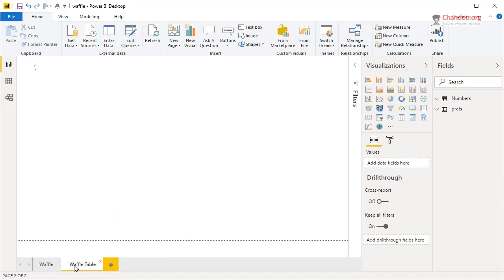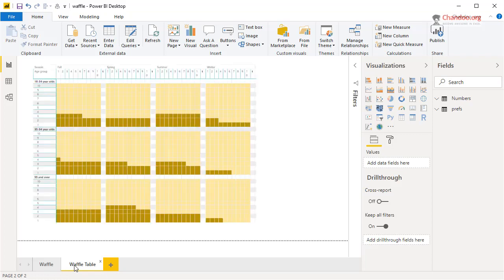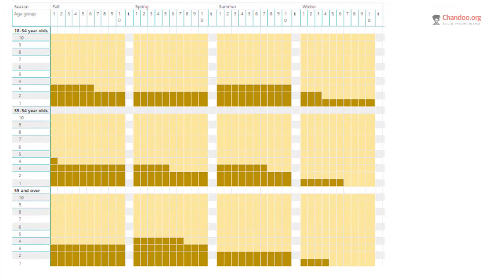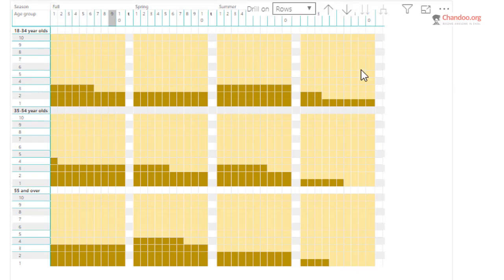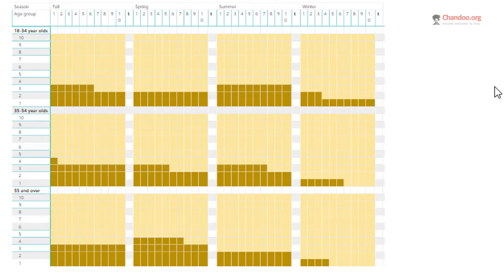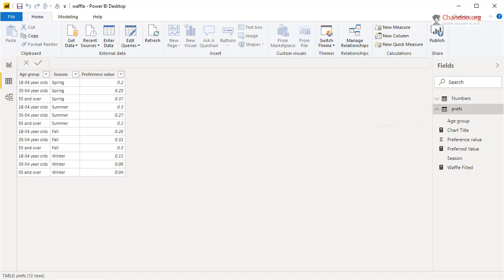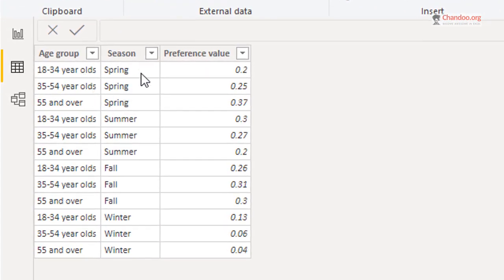A waffle table — it sounds funny, but it's not a dining table full of waffles. It's actually something where you can have two dimensions like age and season, and the values at the intersection are shown like a waffle grid. It's a very cool visualization. Let's examine the data first: by age and season, what is the preferred value? This is a percentage — 0.2 means 20%, and 0.37 means 37%.